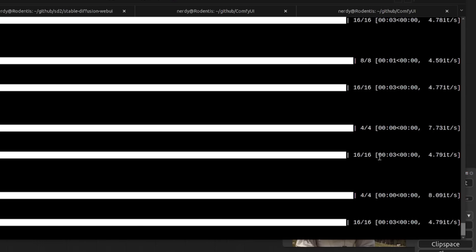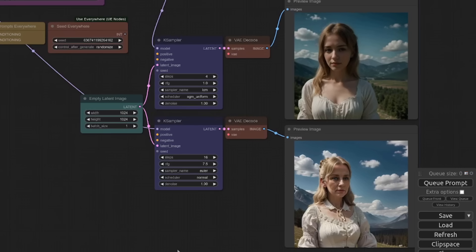If we have a look at the performance here, we've got just four steps and it hasn't even registered as one second. It's eight iterations a second there, so about half a second, whereas for the 16 steps, of course, that's three seconds and a much slower rate. They're 4.79 iterations a second.